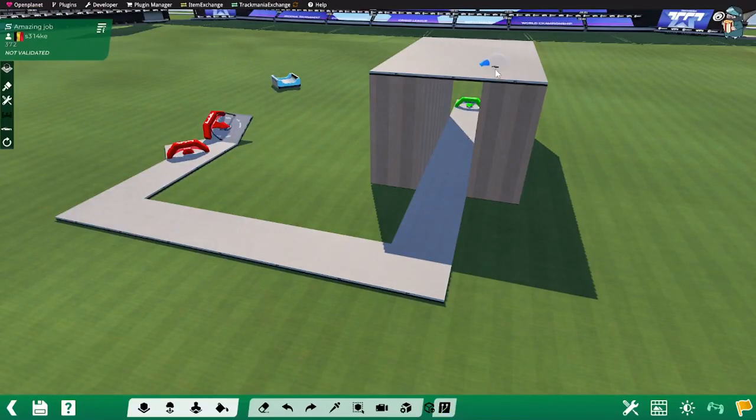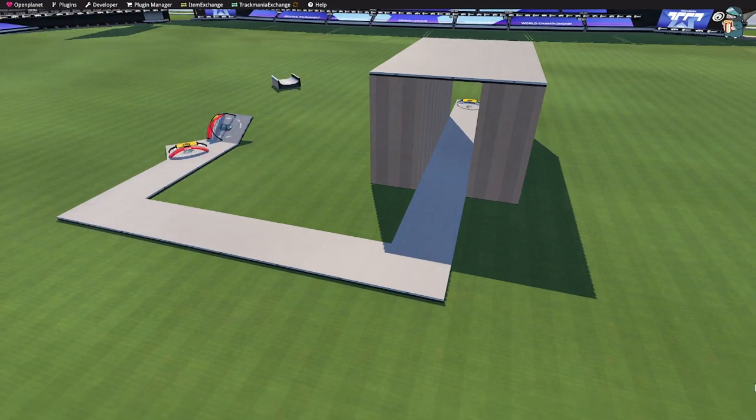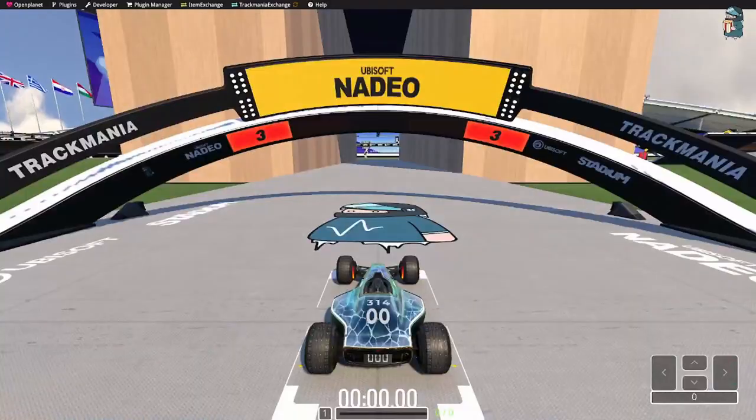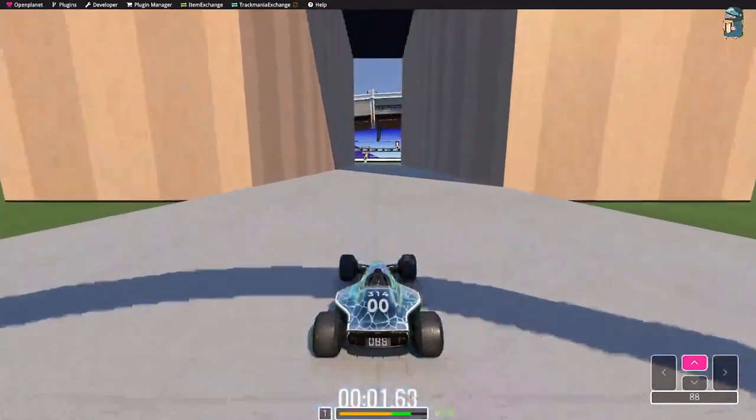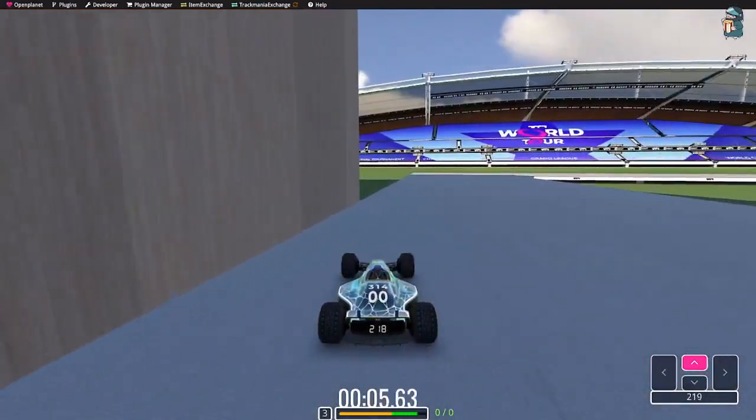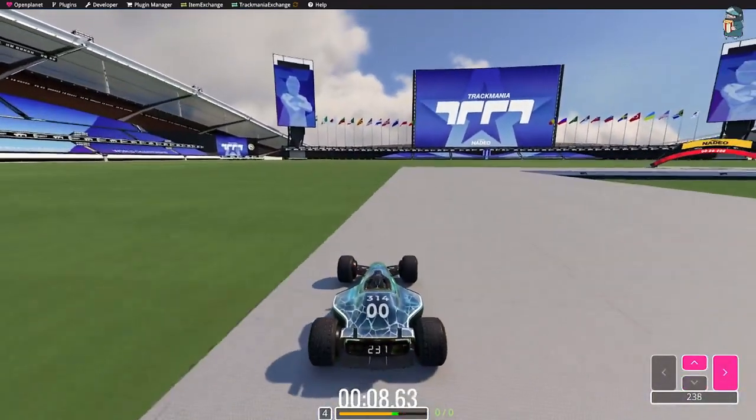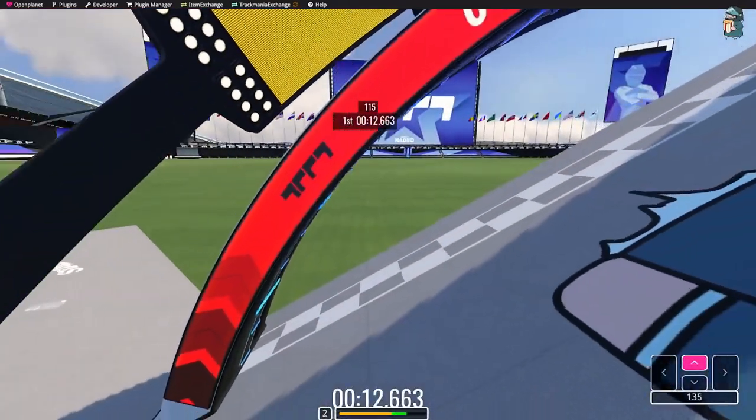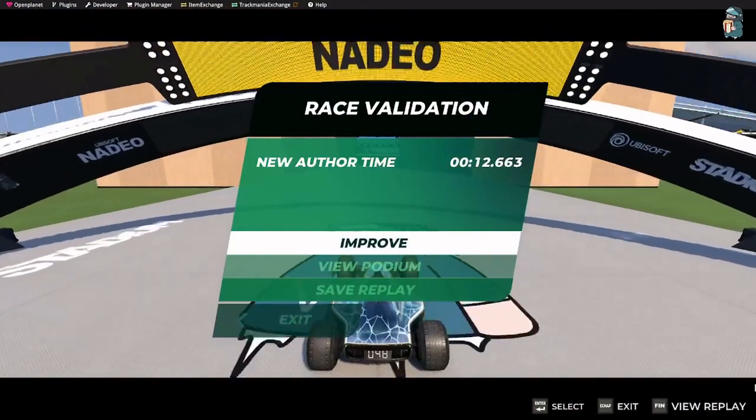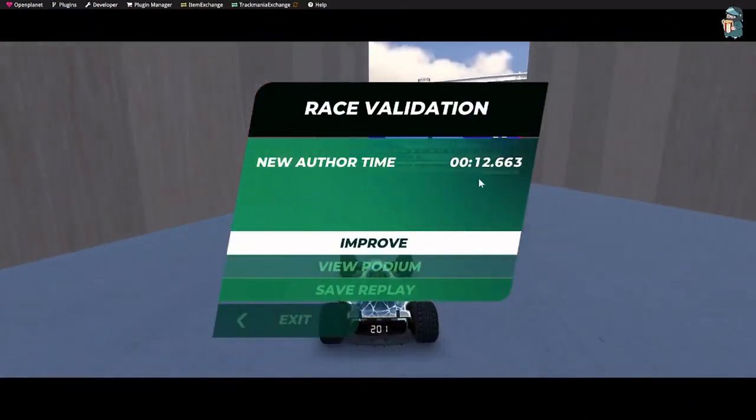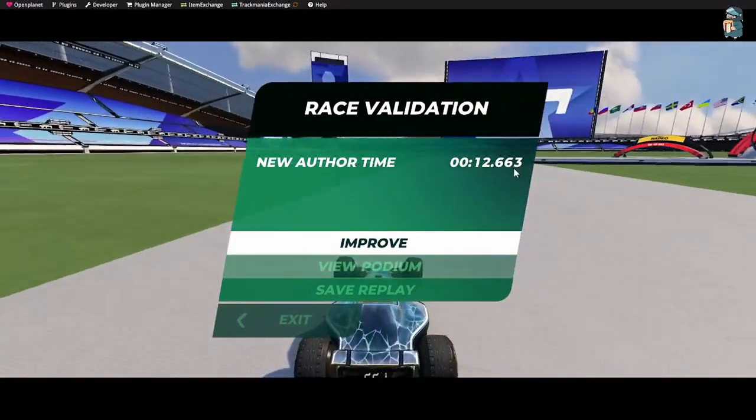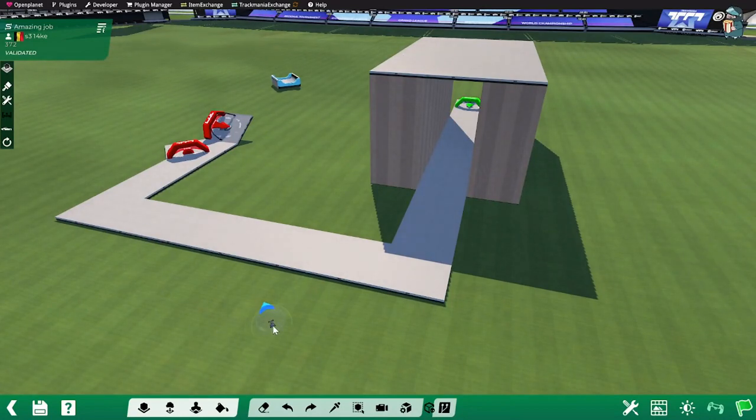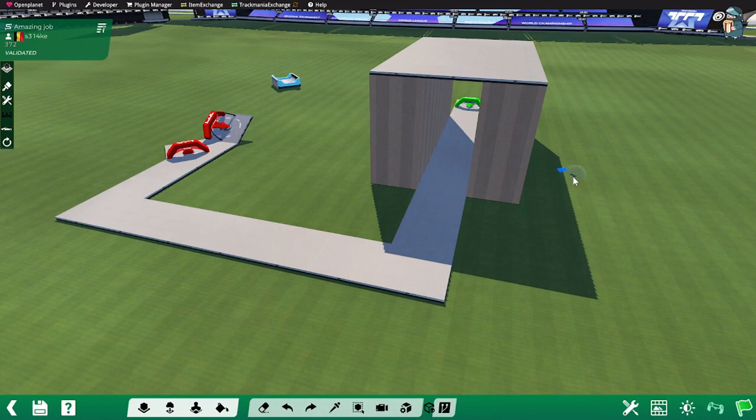And now let's actually validate it by clicking on the flag. Validate the track. You will start at the start and it's the same experience like you're doing an actual run. So now we will try to go as quickly as possible through our amazing track. I now have a new author time which I can improve or I can exit. But the map is validated. The flag is green to indicate that.